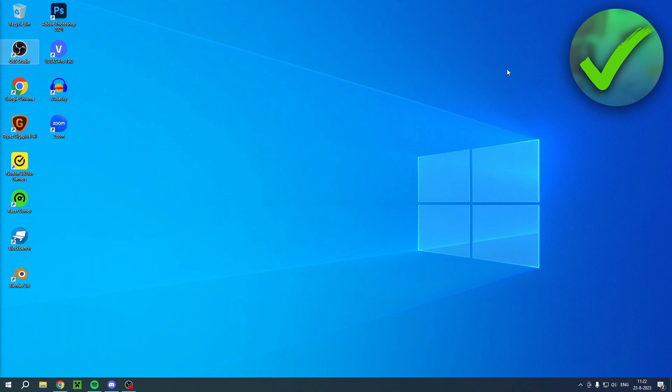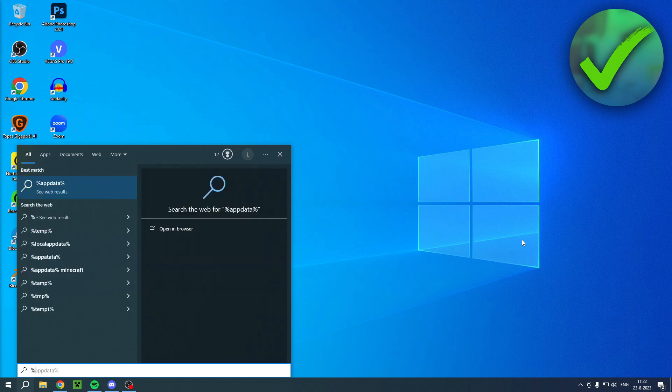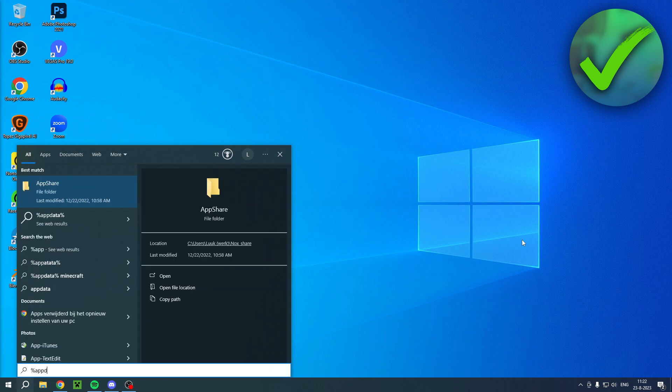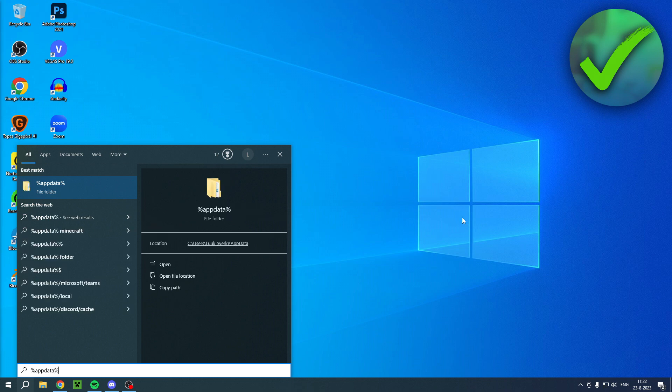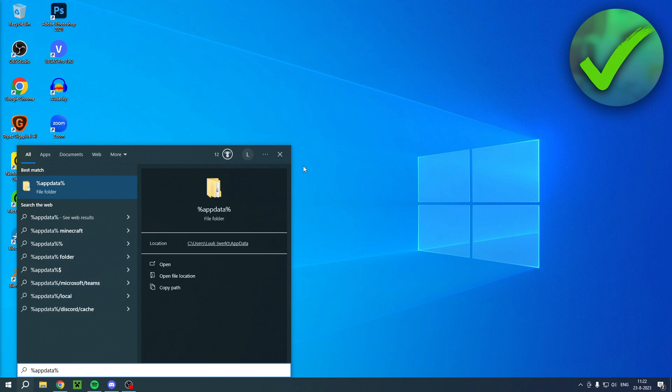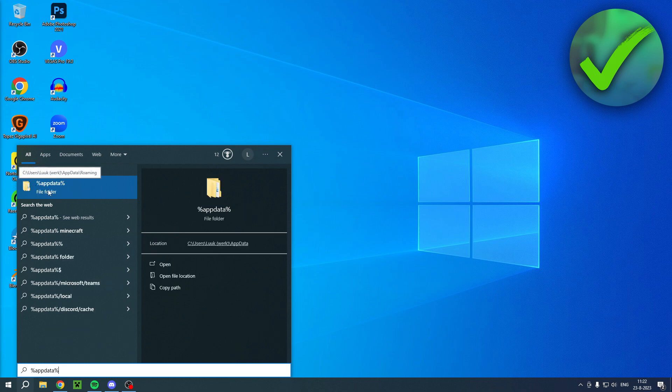Let's get started right away. It's actually very easy to do. All you want to do is go to your search bar, and once you're here, type in percent, then appdata, and then again a percent. Your search thing will turn into a folder as you can see.